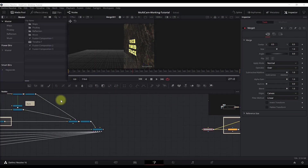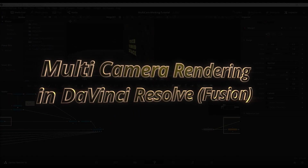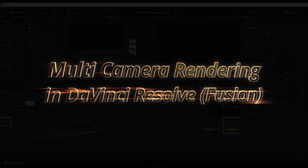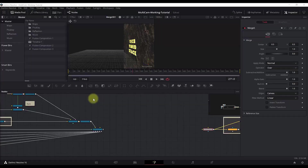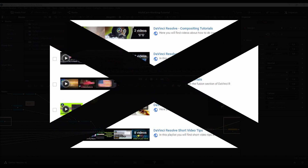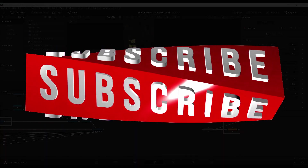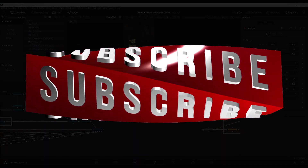Hi guys and welcome to another tutorial. In this one I will show you how to do multi-camera rendering in DaVinci Resolve. This is going to be a Fusion tutorial. I make DaVinci Resolve tutorials lately more focused on the 3D environment in Fusion, so if you are new and want more tutorials like this please consider subscribing.